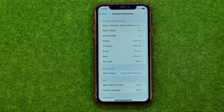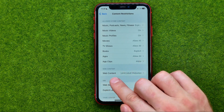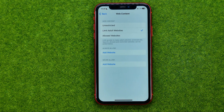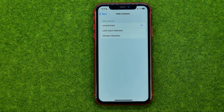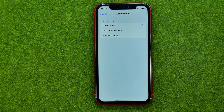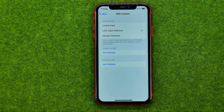That's where you can easily find Web Content — just get into it. If it shows an Unrestricted checkmark, you can in one click limit adult websites on the particular device by tapping Limit Adult Websites.